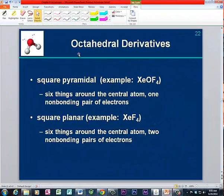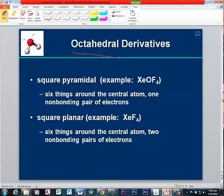Now let's examine the derivatives of the octahedral electron pair geometry. The derivatives are created by the presence of non-bonding electrons.